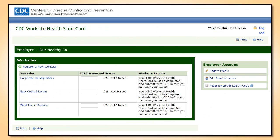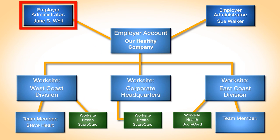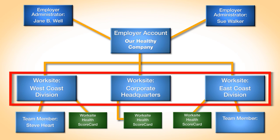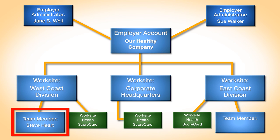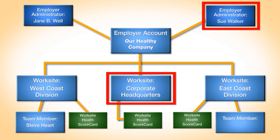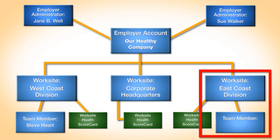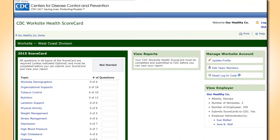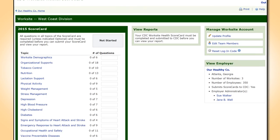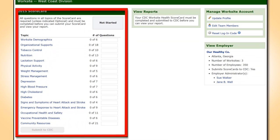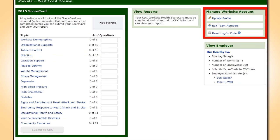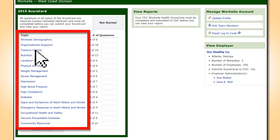Now that Jane has added all her worksites, she can access the worksite dashboard and its features, as well as the CDC Worksite Health Scorecard by clicking on the worksite name. Under her account, she has added three worksites and a team member for the West Coast Division. Sue will serve as the point person for the corporate headquarters, and Jane will call the East Coast Division to identify its team members. From the worksite dashboard for the West Coast Division, Jane and Steve can see the worksite health scorecard on the left and the worksite account tools on the right. To begin completing a worksite health scorecard, they can click on each topic and answer the corresponding questions within each topic.